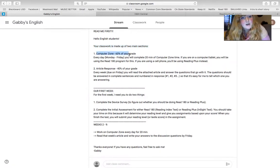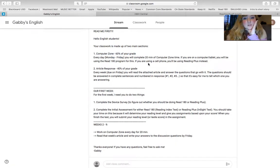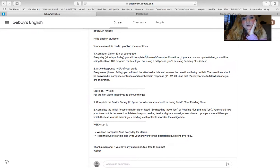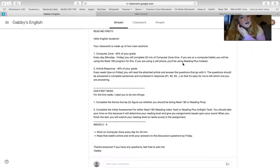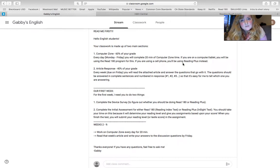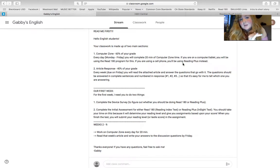So in this read me, I talk about how your classwork is made up of two sections. Computer zone time is 60% of your grade, and this is because you're going to be doing 20 minutes of computer zone time a day. So I grade it for Read 180. I grade it based on time that you've spent because everyone moves at a different pace, so I will grade your time.